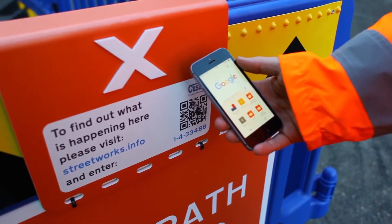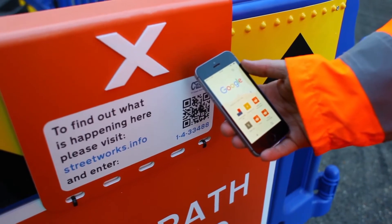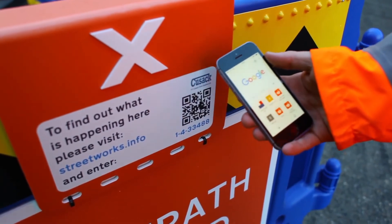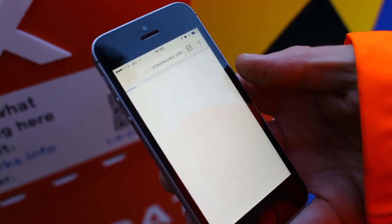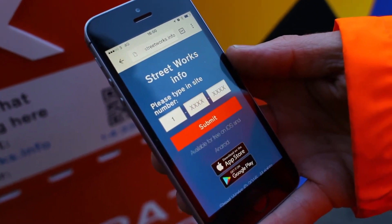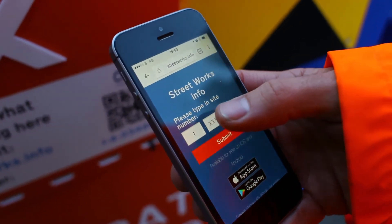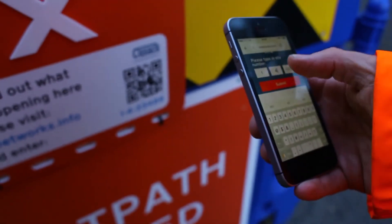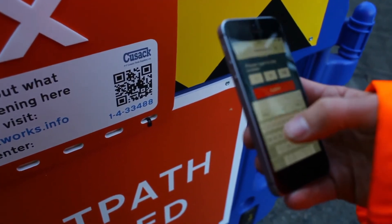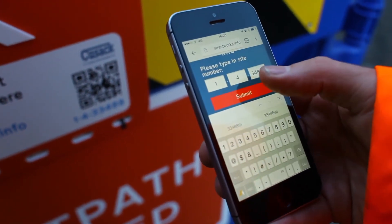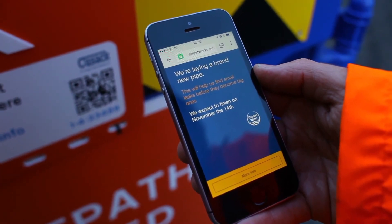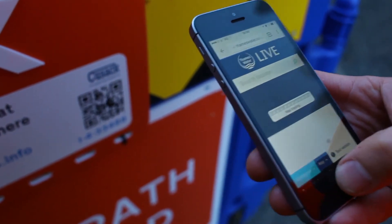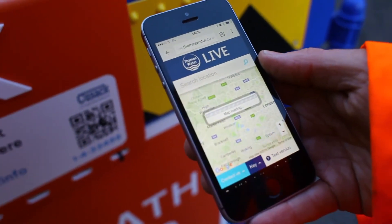If a member of the public approaches the works site, the likelihood is they wouldn't initially have the app installed. For them to find out what's going on, they see information saying: to find out what's happening here, please visit streetworks.info and enter this number. If they put in streetworks.info, they get this site and are prompted to download the app. But if they don't want to, all they have to do is enter the number printed on the site. They're served with the information for the site we just created, and if they press more info, they're referred to the utility's website — and you can point users to anywhere on your website you want.